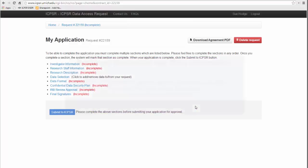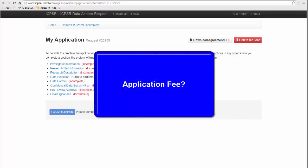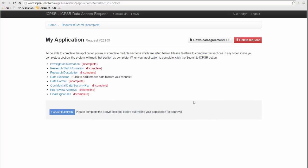In the information box below this video is a list of links of archives that use IDARS and have restricted use data for more information about their application requirements, including fees, if appropriate. In some cases there is an application fee with restricted use data. The information about the fees can be found on the Archives webpage on restricted use data.